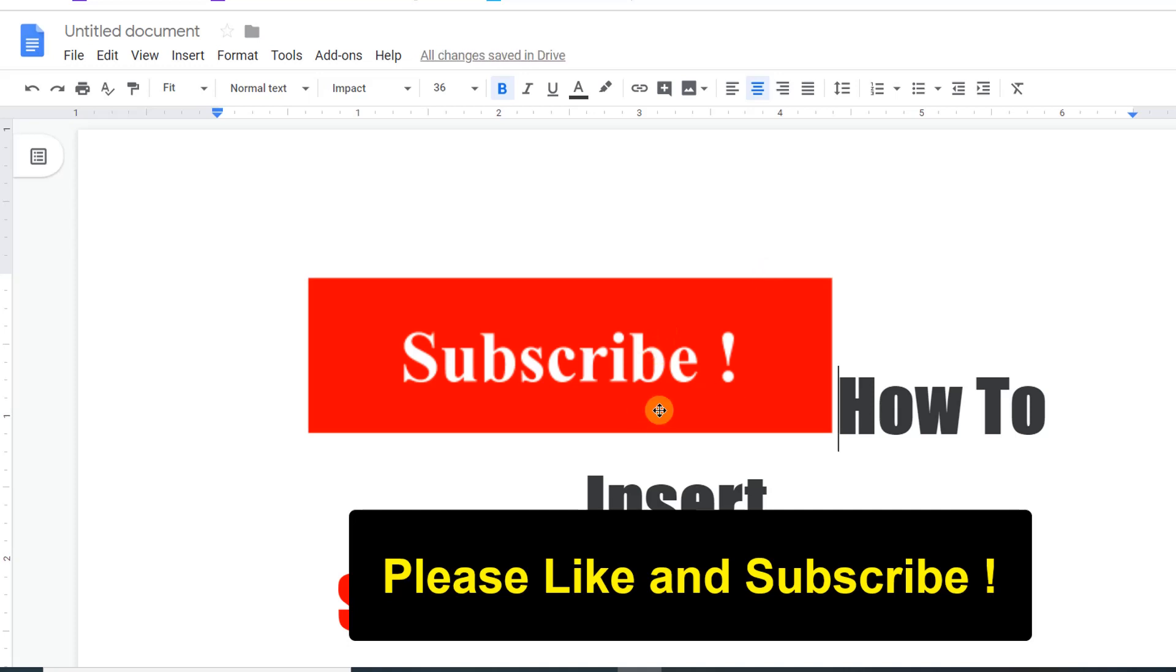Don't forget to check out other interesting videos. If you like this video, please like and subscribe. Thank you.